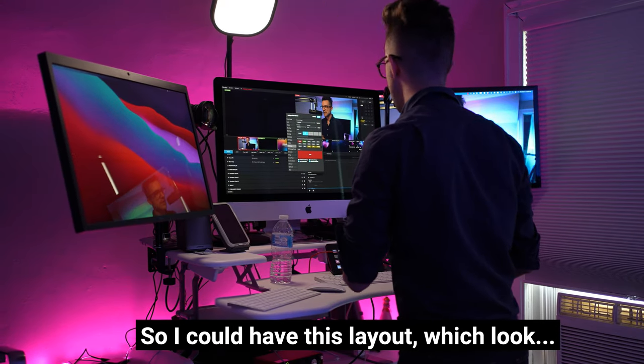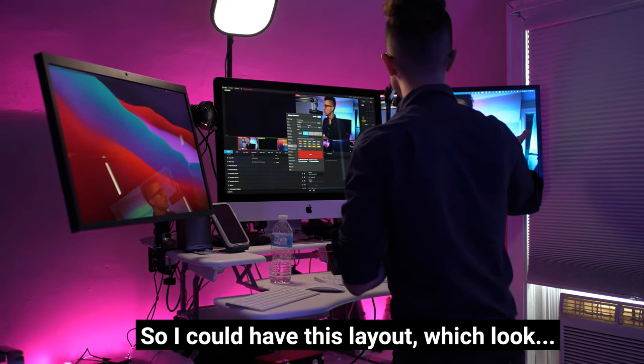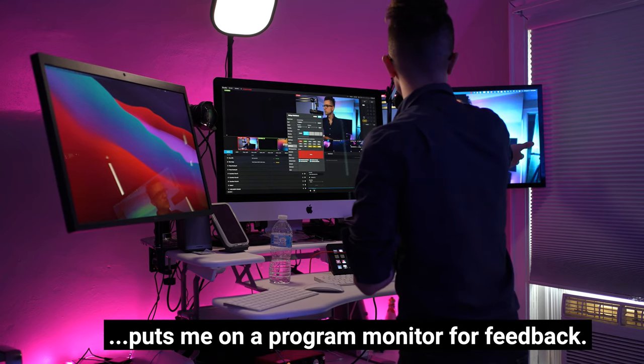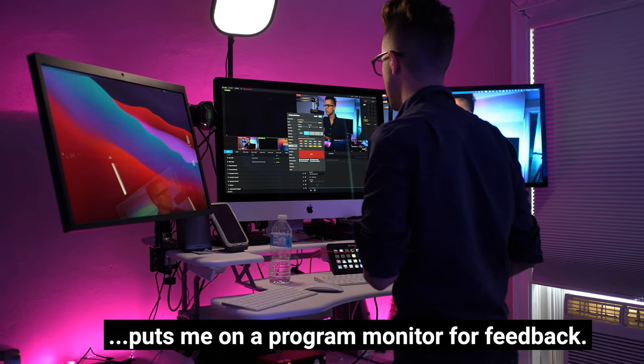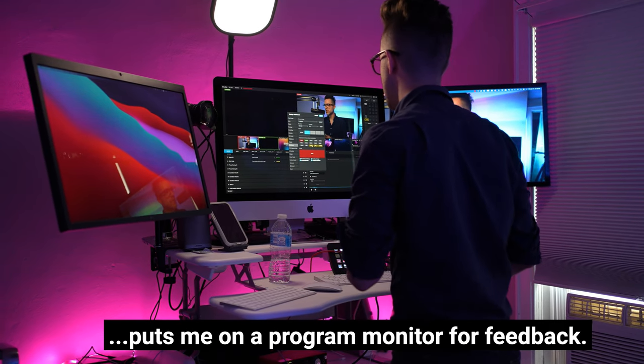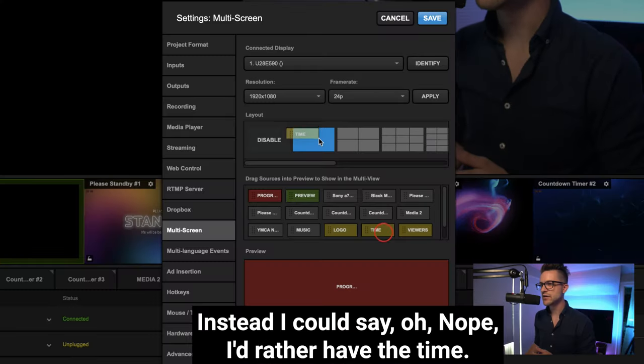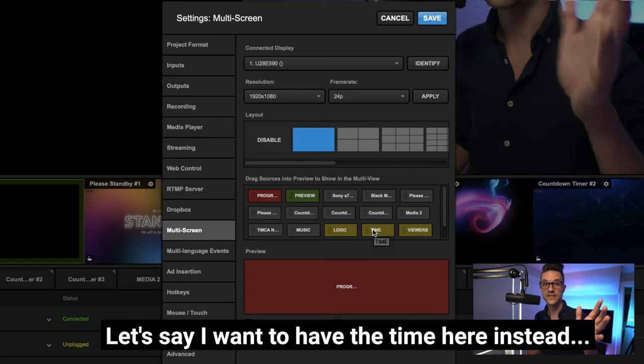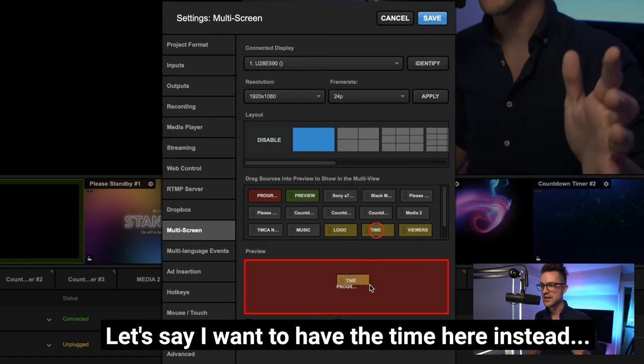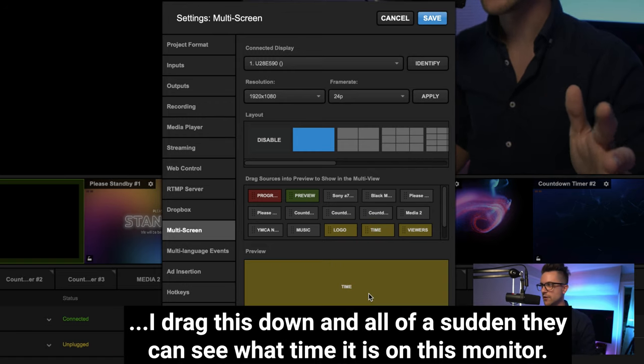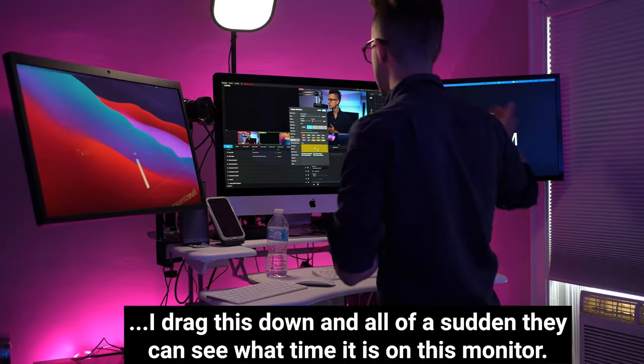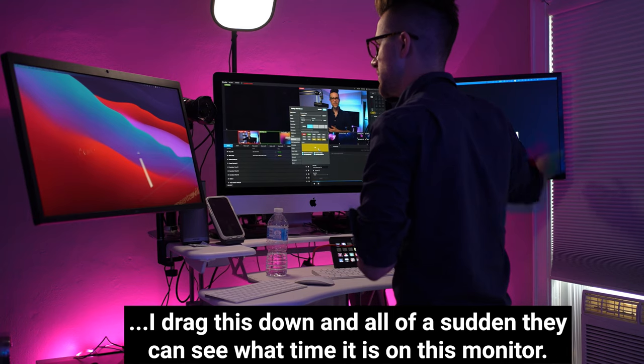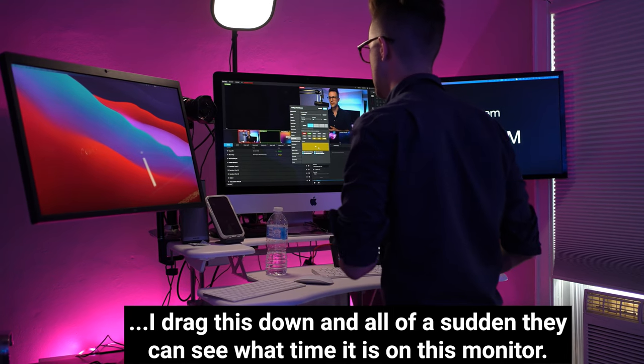So I could have different layouts. I could have this layout which puts me on a program monitor for feedback. Instead I could say, nope, I'd rather have the time. Let's say I want to have the time here instead. I drag this down and all of a sudden I can see what time it is on this monitor.